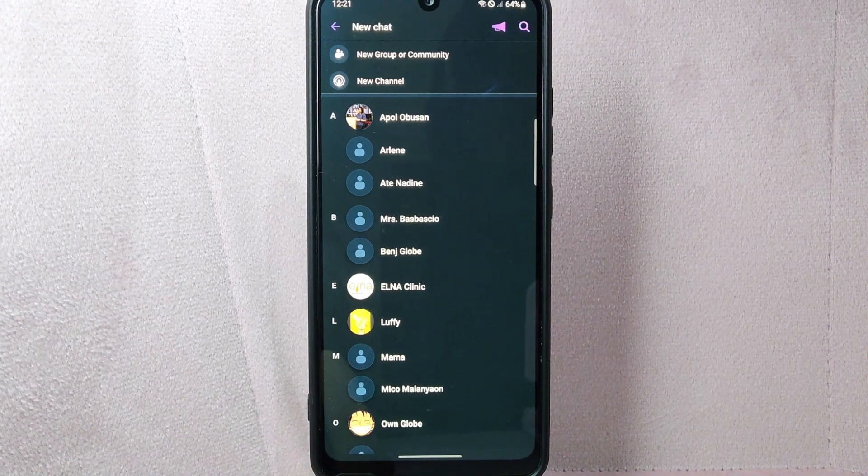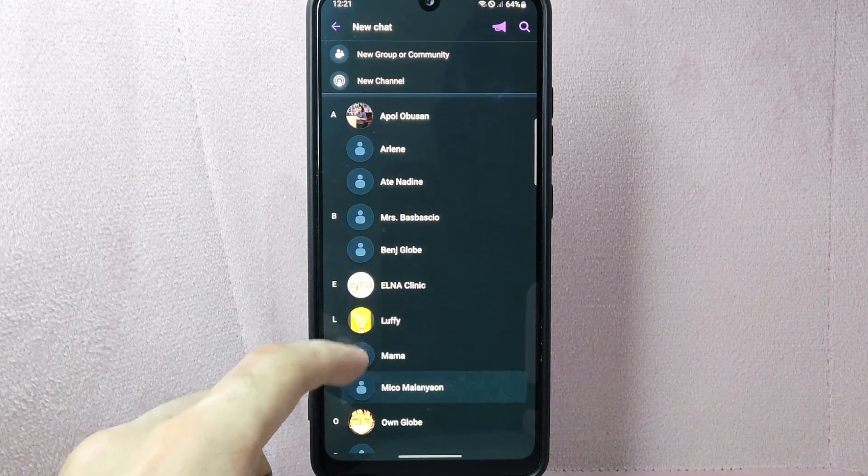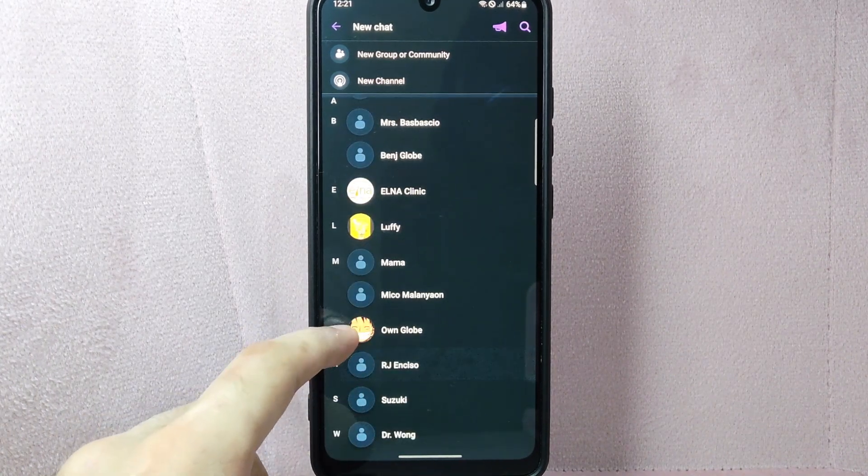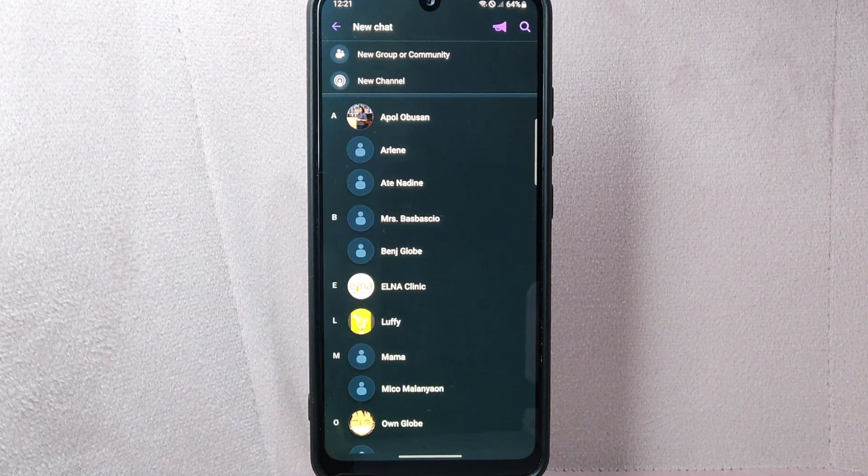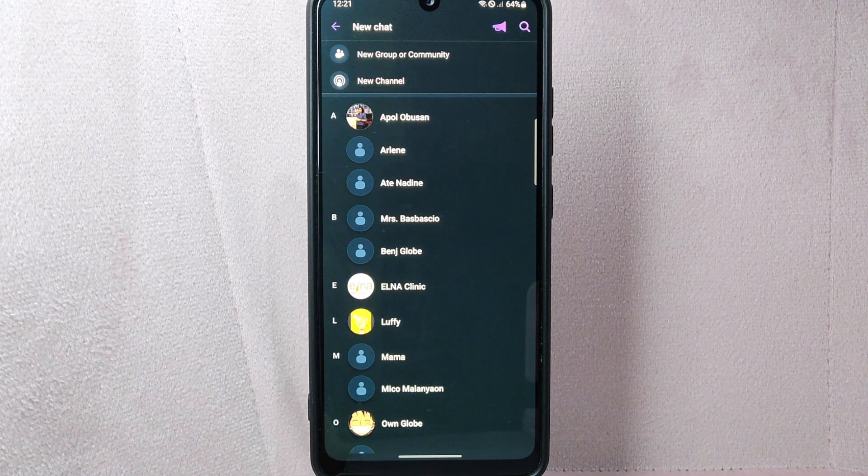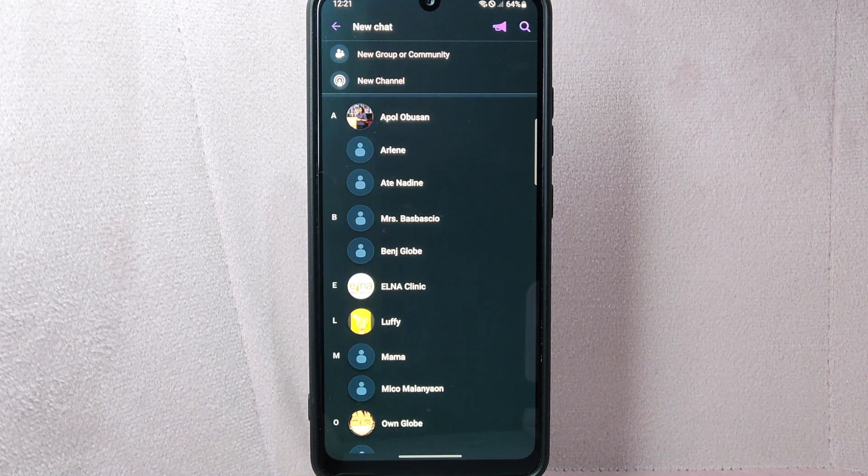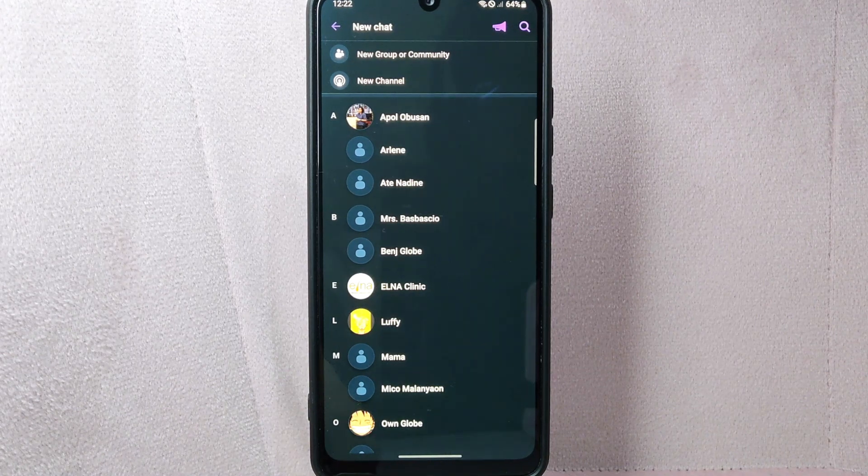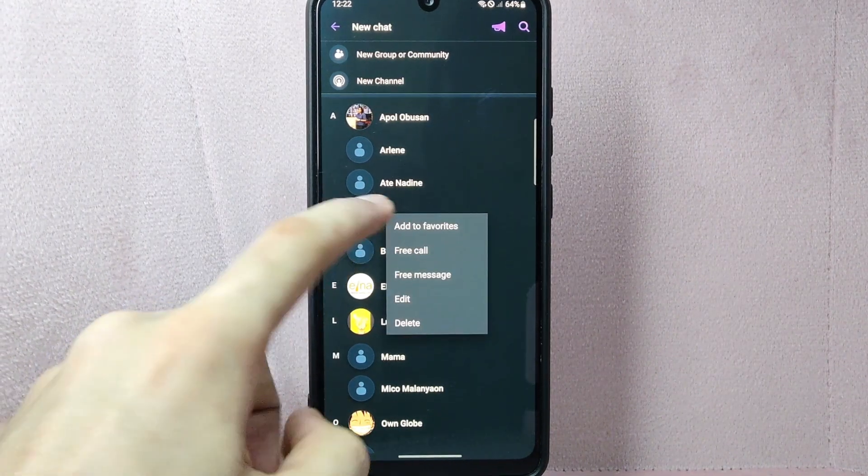Here, locate the contact that you want to delete. Scroll through your chat list or use the search bar at the top to find the specific contact. Once you've located the contact, tap and hold their name or profile picture.